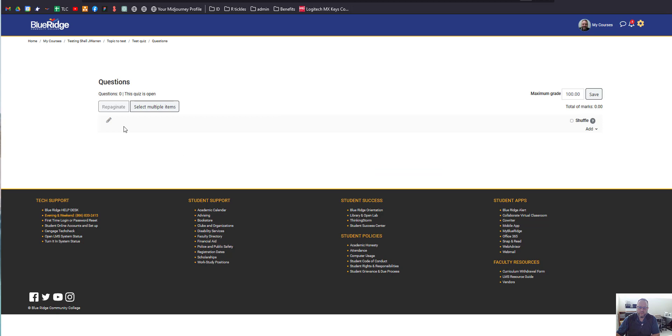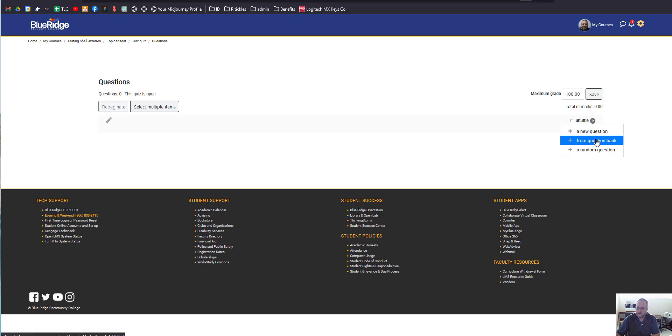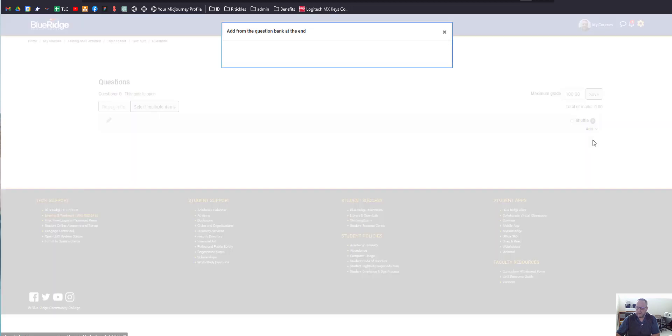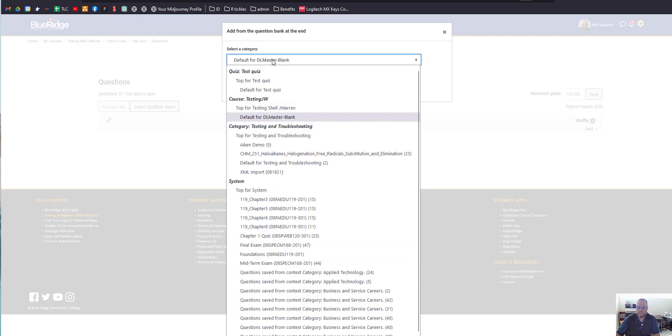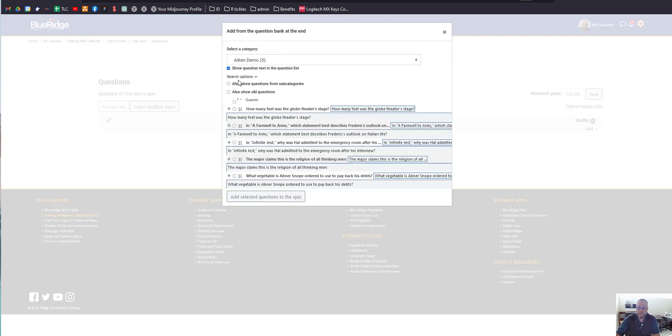You may be familiar with this screen where you can add questions from a question bank, so we're going to do a couple of them just for a demo. I'll just pick Category, and we're going to add a couple of questions to it.